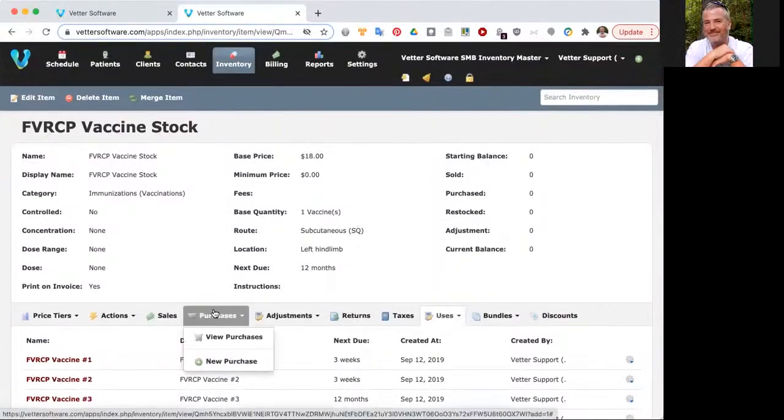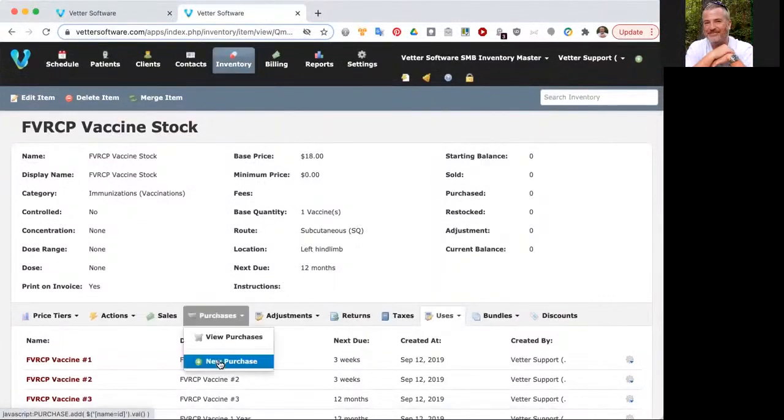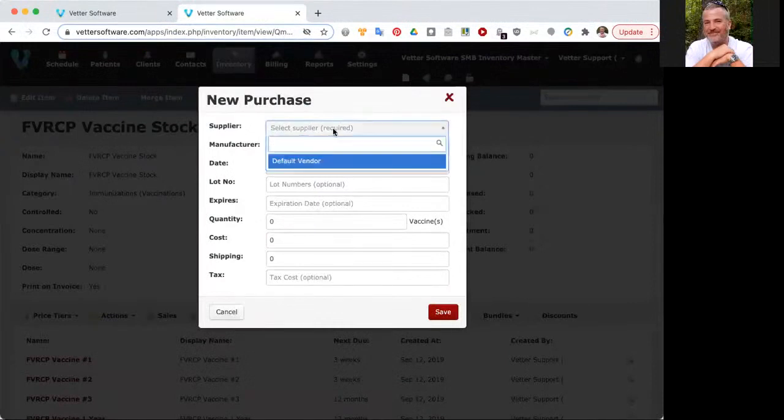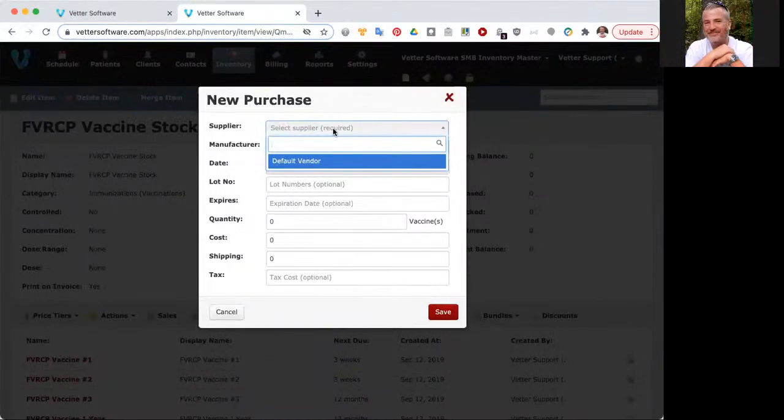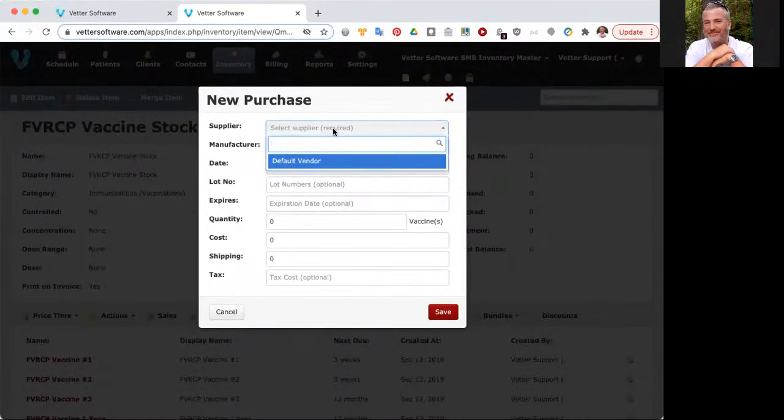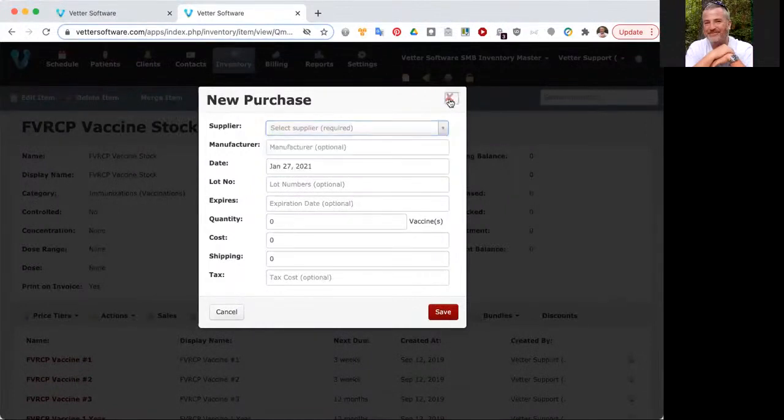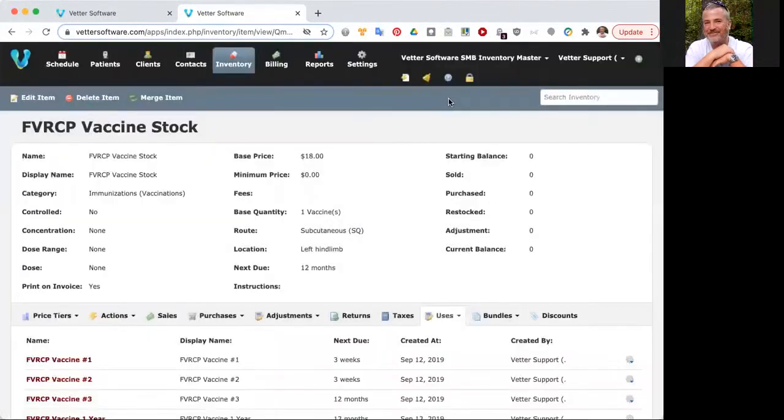I'm going to go to a purchase now, I'm going to go to new purchase. If I wanted to add a lot number for this, I could simply select a supplier from my list. Let's say that I did not have a supplier. If you're running through this and checking on your own right now in your account, you might not have any suppliers added if you have not enabled an integration with one of our integrated suppliers. You may have to go in and create one. That process is easy.